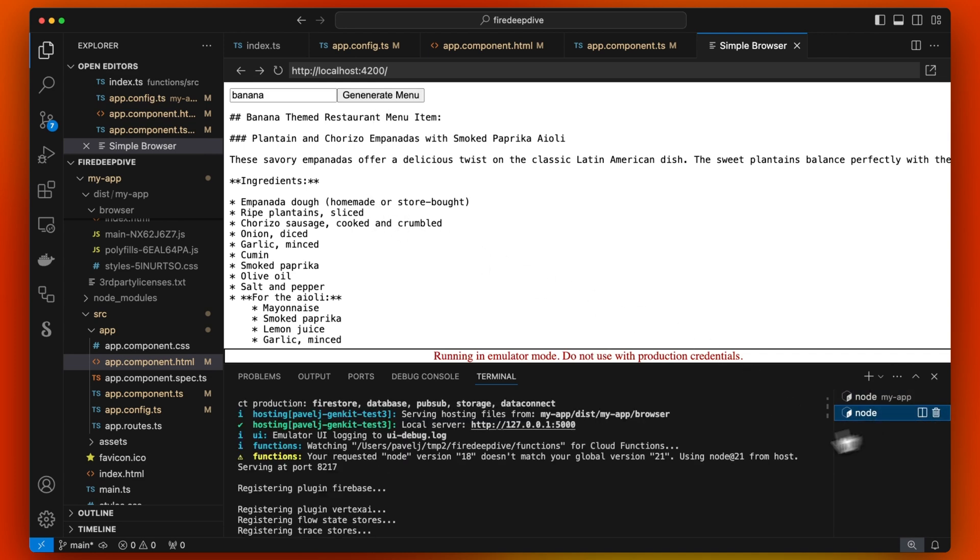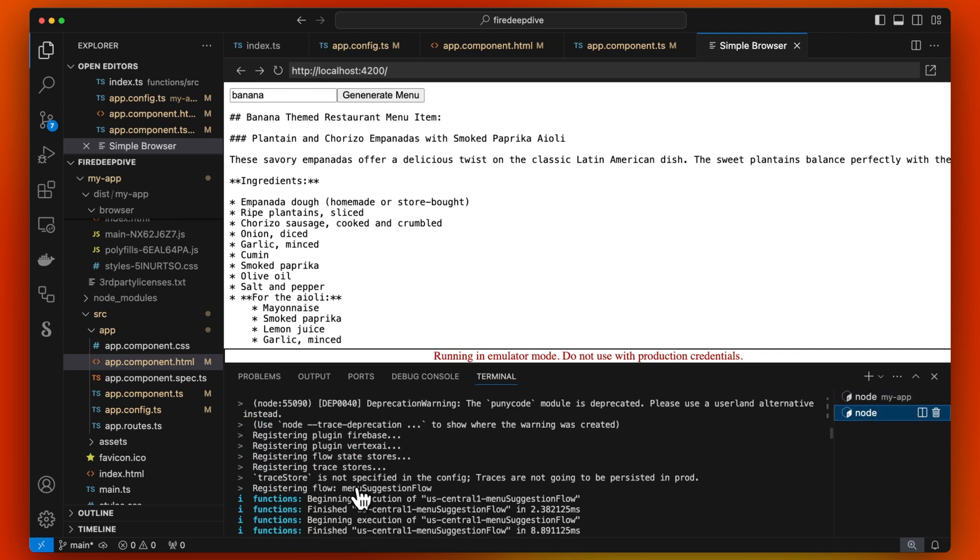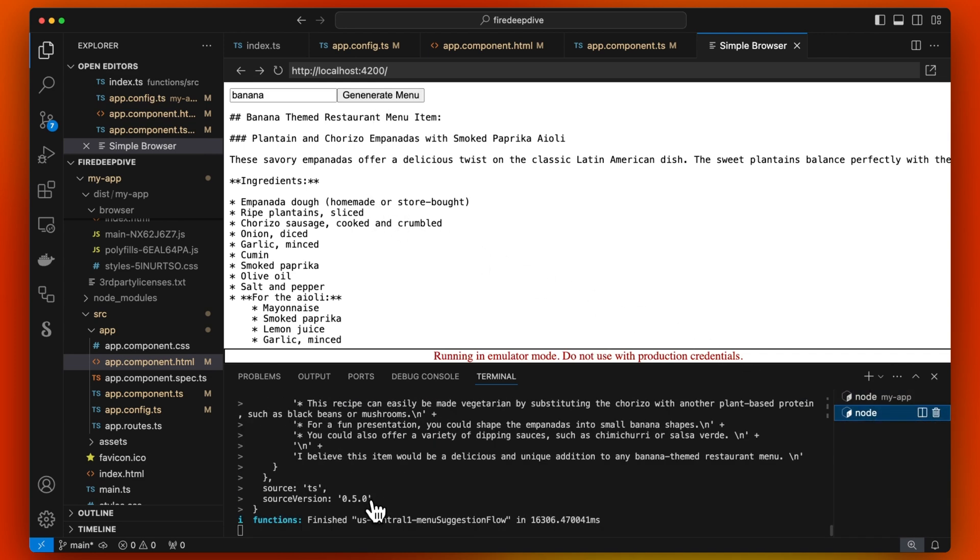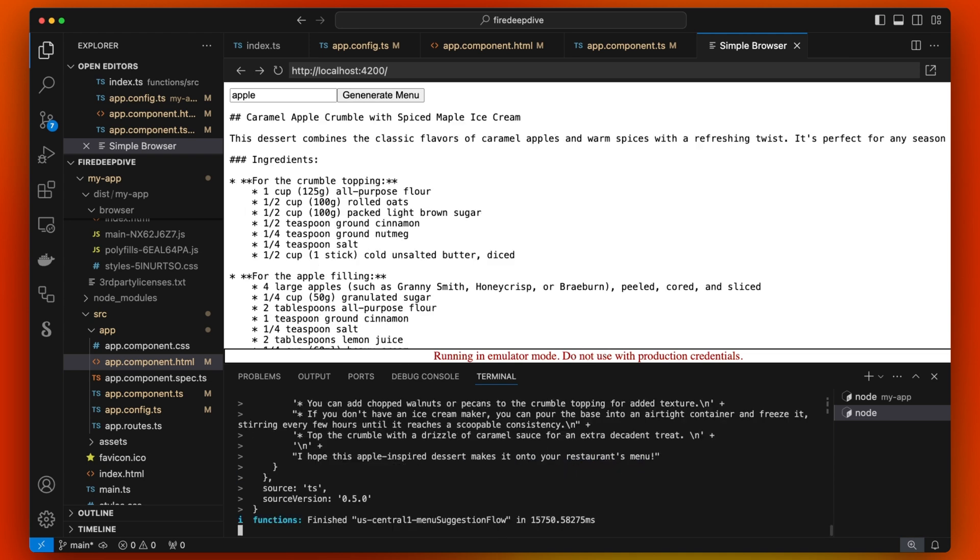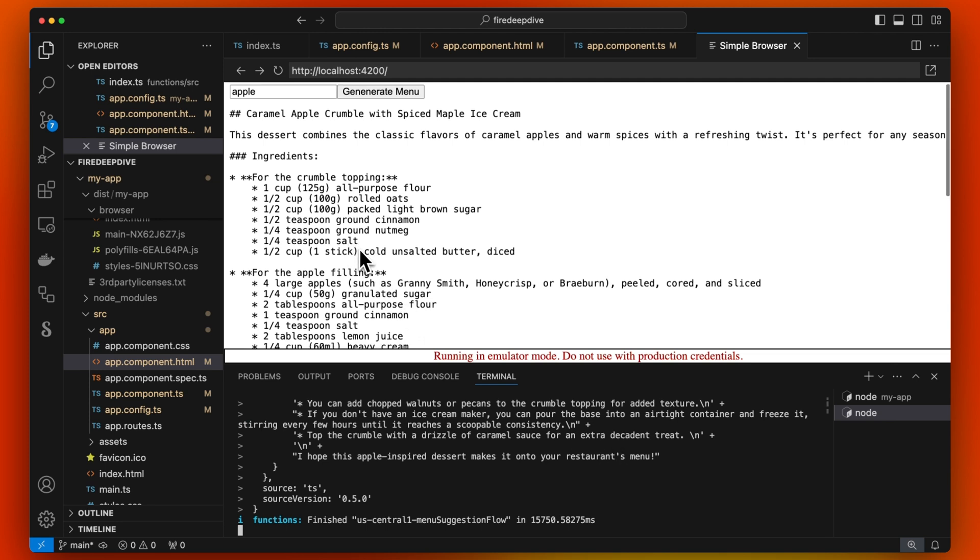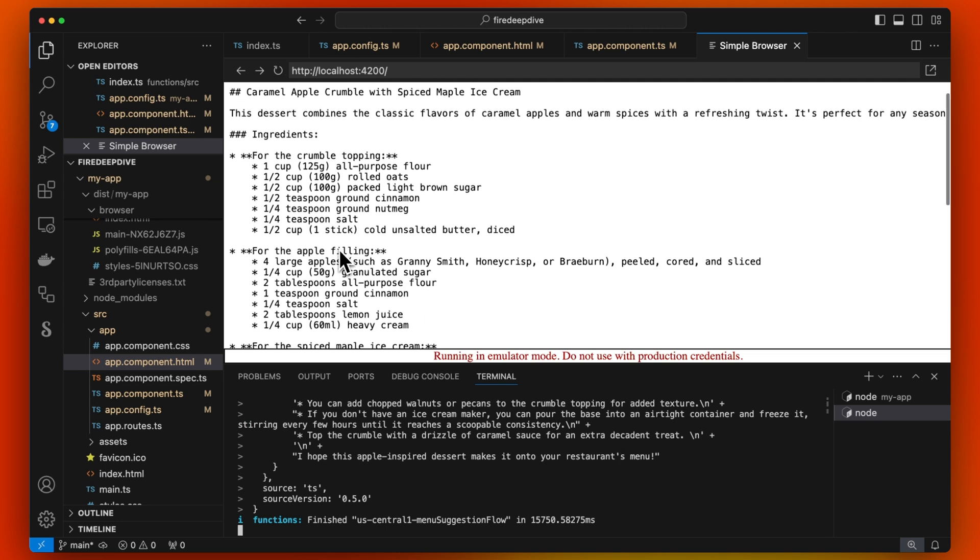Here's our menu. Actually, we can look at the emulator as it's doing something in the background, but let's try Apple. Here we see this is the prompt for the LLM. Here's our Apple menu.